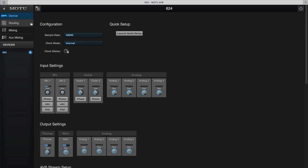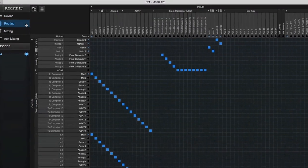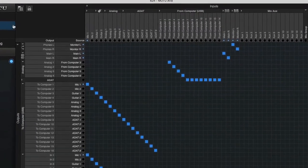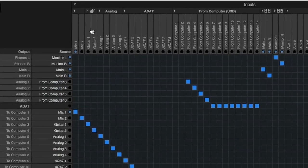We'll take a quick look at the routing page. You can see the analog and digital inputs of the 624 are routed directly to the computer for recording.